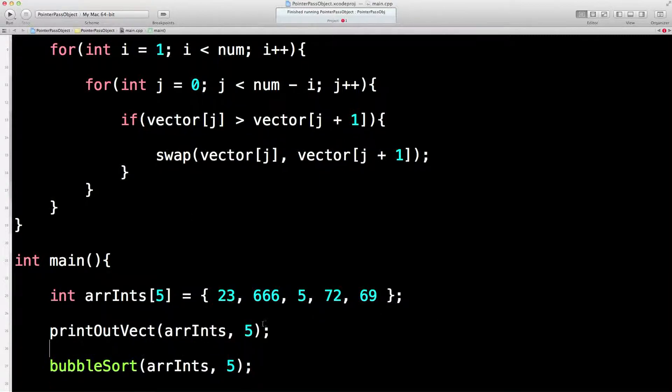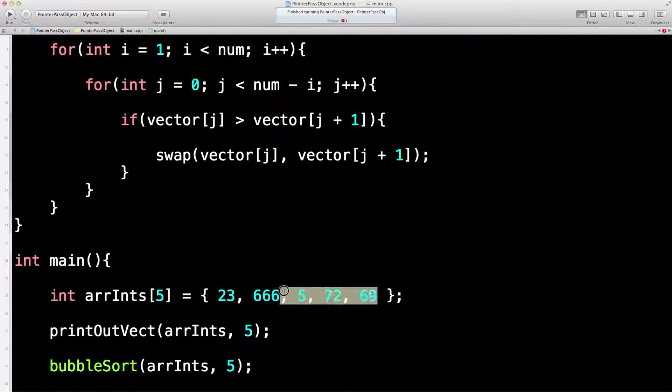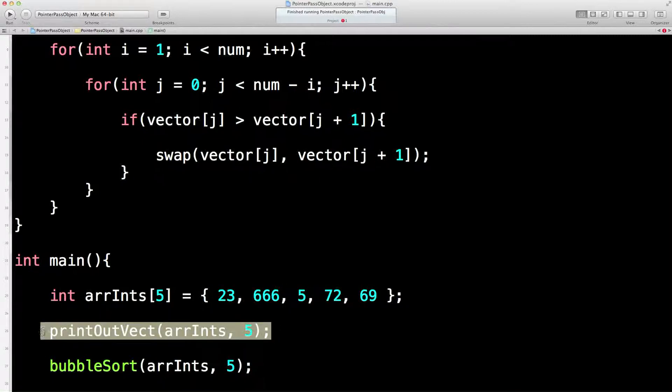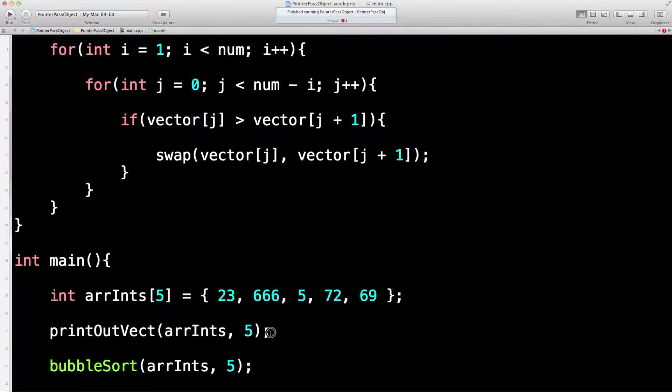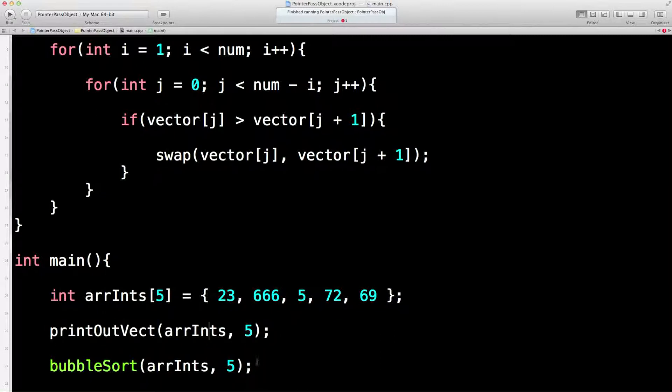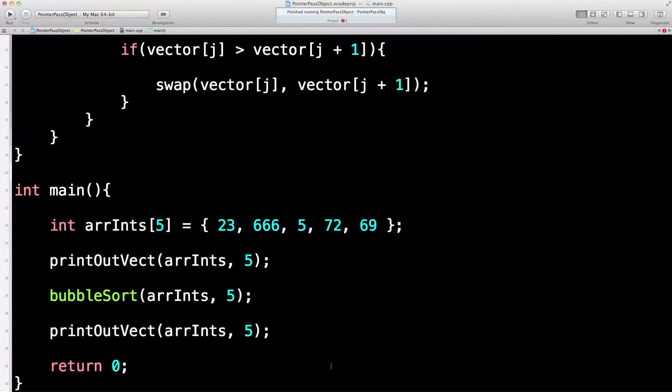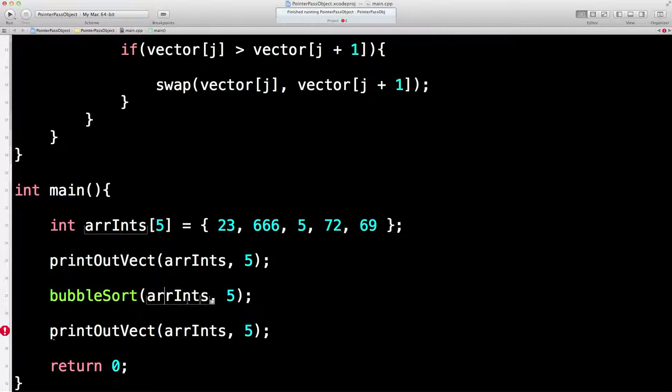So what we'd like to do is we'd like to print out that array before we sort it, just to sanity check that it is in this order. And then we'd like to print it out afterwards too, just to make sure it has been sorted. So we haven't declared the subroutine yet.